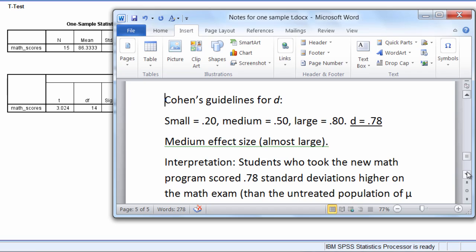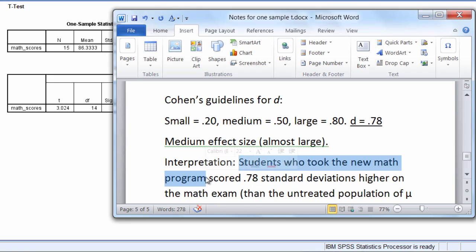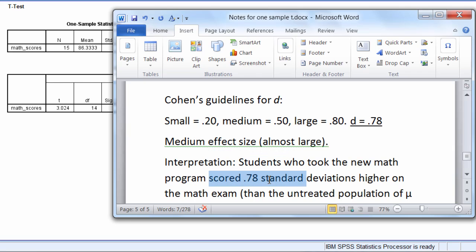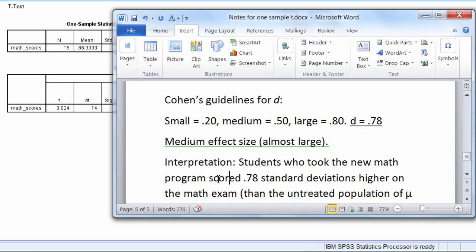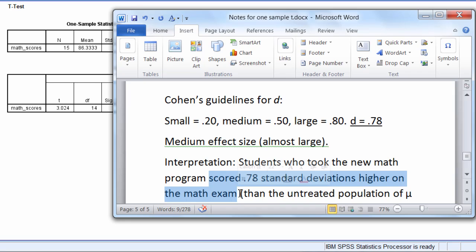So how would you interpret a d of 0.78? Well, the way this could be interpreted is it's really just like a z-score. We could say students who took the new math program, our sample of 15, they scored 0.78, there's our d, 0.78 standard deviations higher on the math exam. That's what d means. It indicates the amount of standard deviation of difference that we saw.